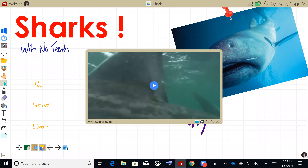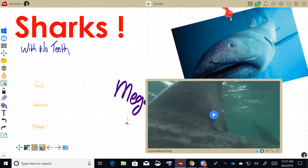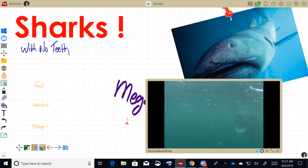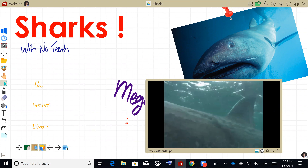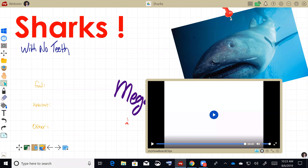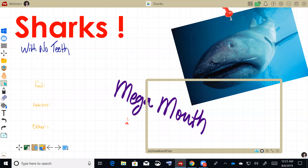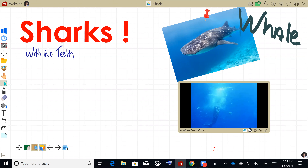Here's my 'sharks with no teeth' example. I used MyViewBoard Clips to find a basking shark video. Notice there are no ads running — it's a short video clip that gets students engaged right away. I can move these videos around and bring them into my lesson to enhance it.